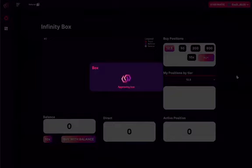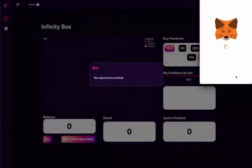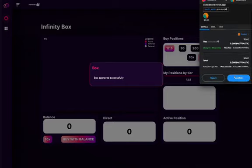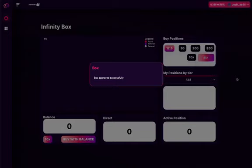See, it opened MetaMask again and you have to confirm again in order to finish the transaction, to finish your donation. You can see here the box approved successfully.